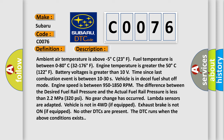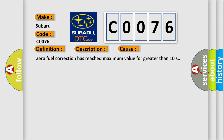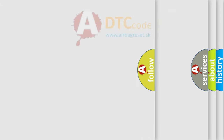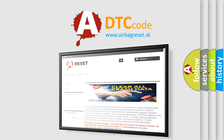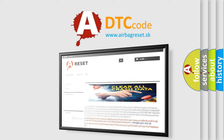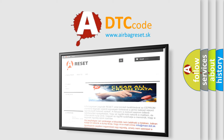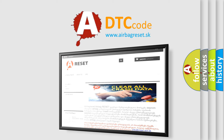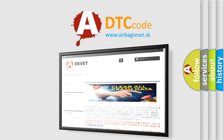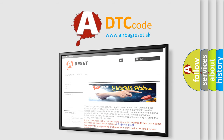This diagnostic error occurs most often in these cases: zero fuel correction has reached maximum value for greater than 10 seconds. The Airbag Reset website aims to provide information in 52 languages. Thank you for your attention and stay tuned for the next video.